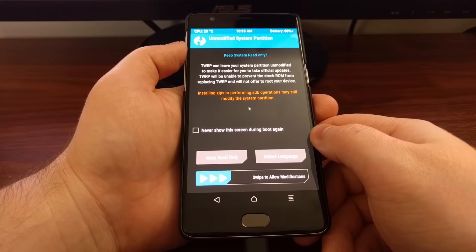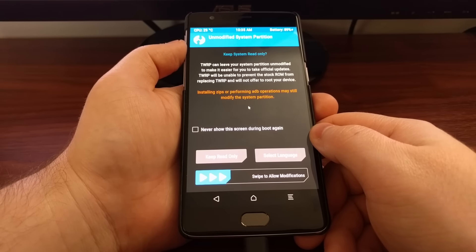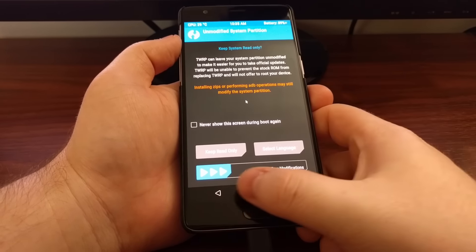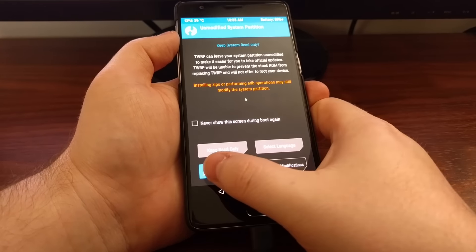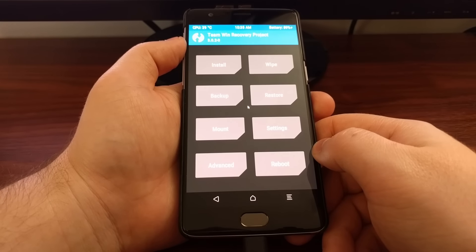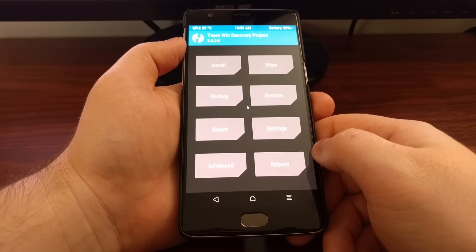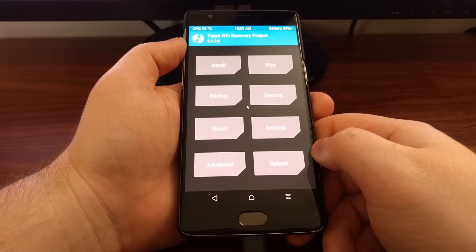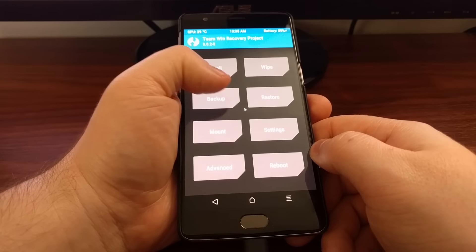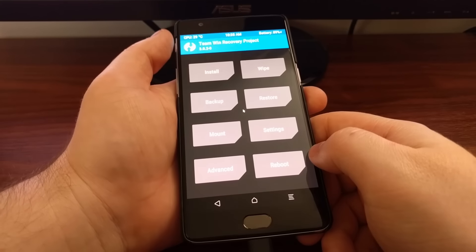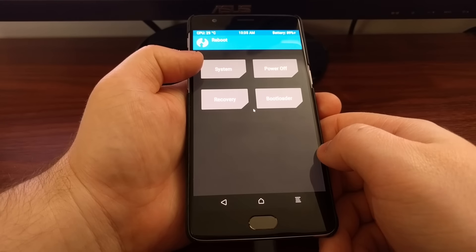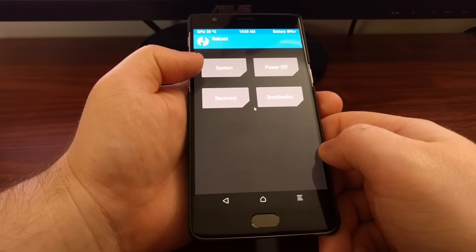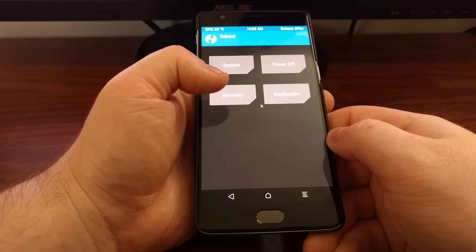If you want to keep TWRP on your OnePlus 3 all you have to do is swipe the blue arrows to the right and that will install it. Now from here you can make your Nandroid backups. You can reboot back into system which will take you back to Android. You can reboot recovery. You can reboot to bootloader mode.